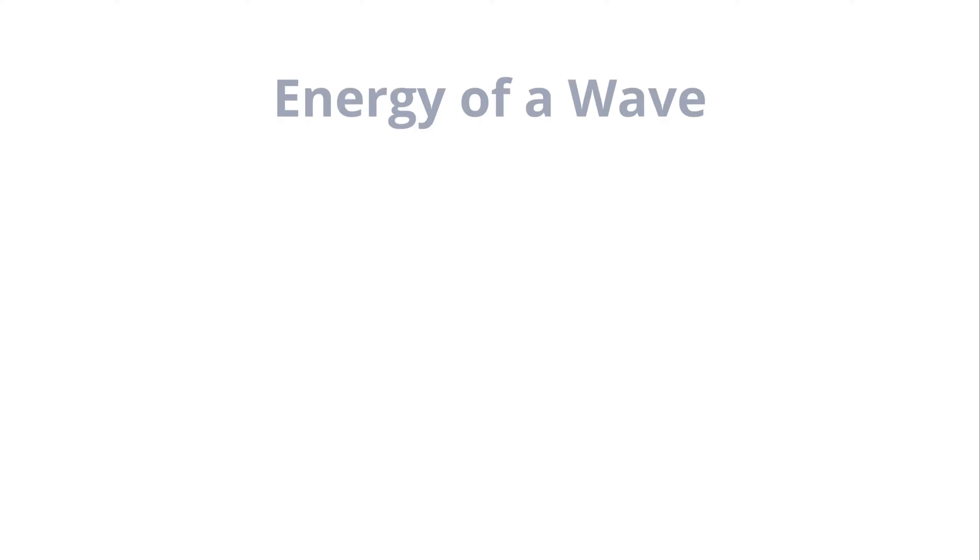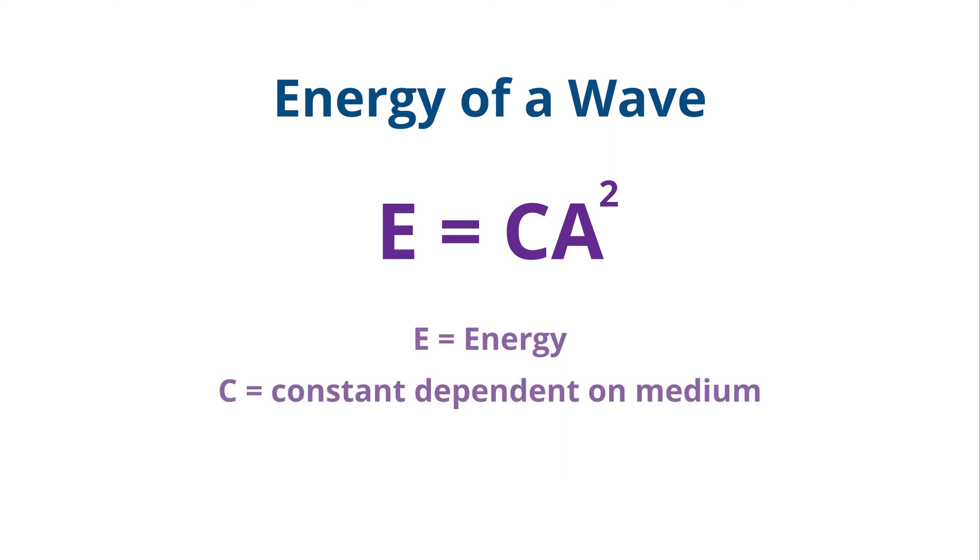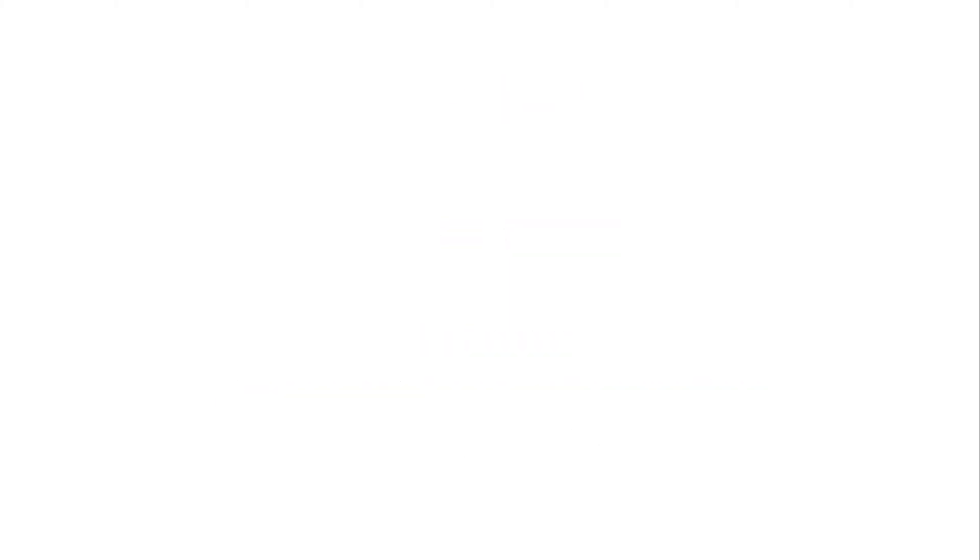The energy of a wave can be expressed by the equation E is equal to CA squared, where E is energy, C is a constant dependent upon the medium, and A is amplitude.